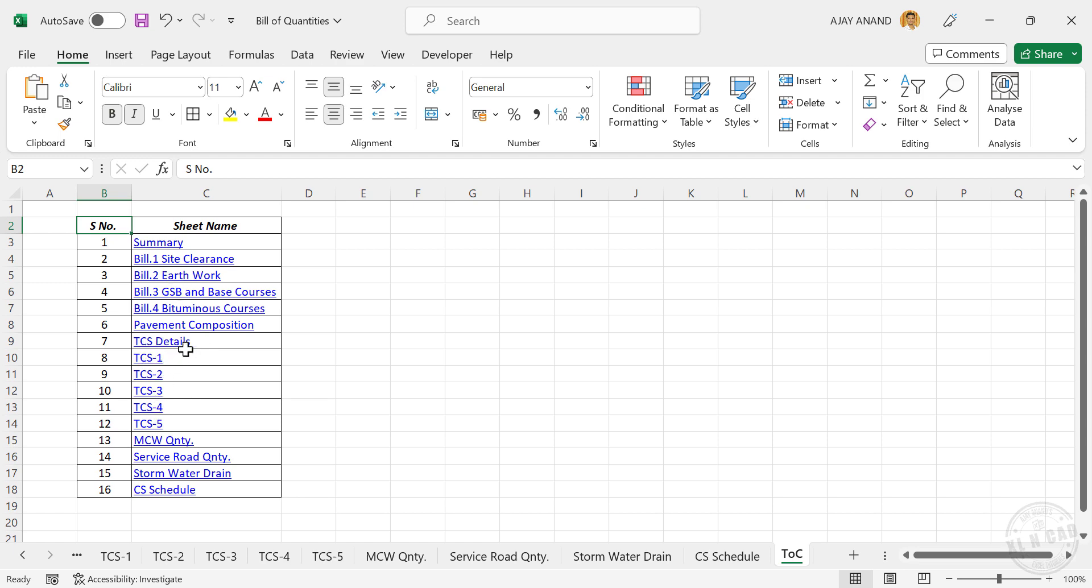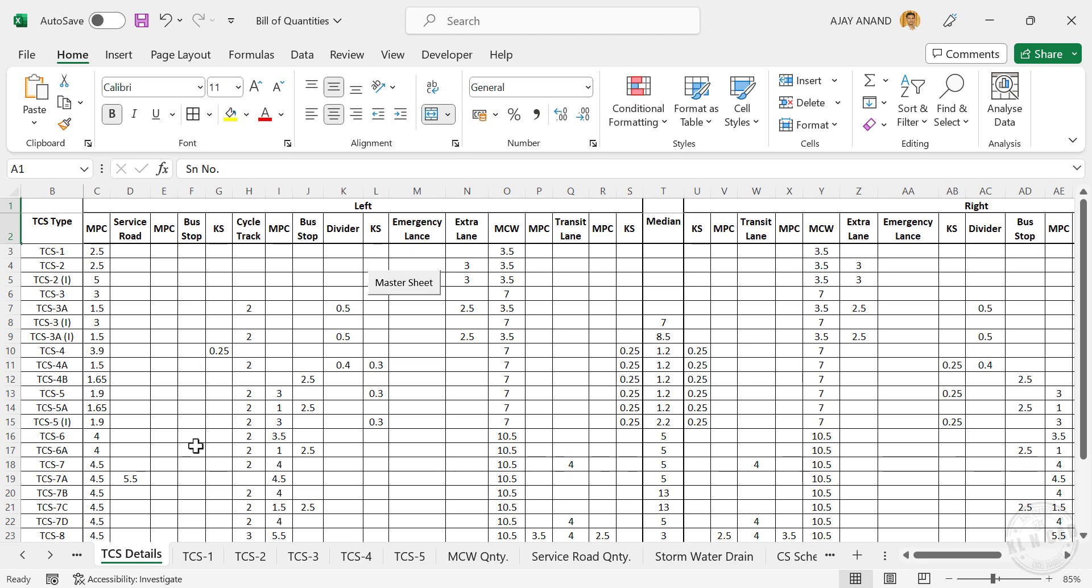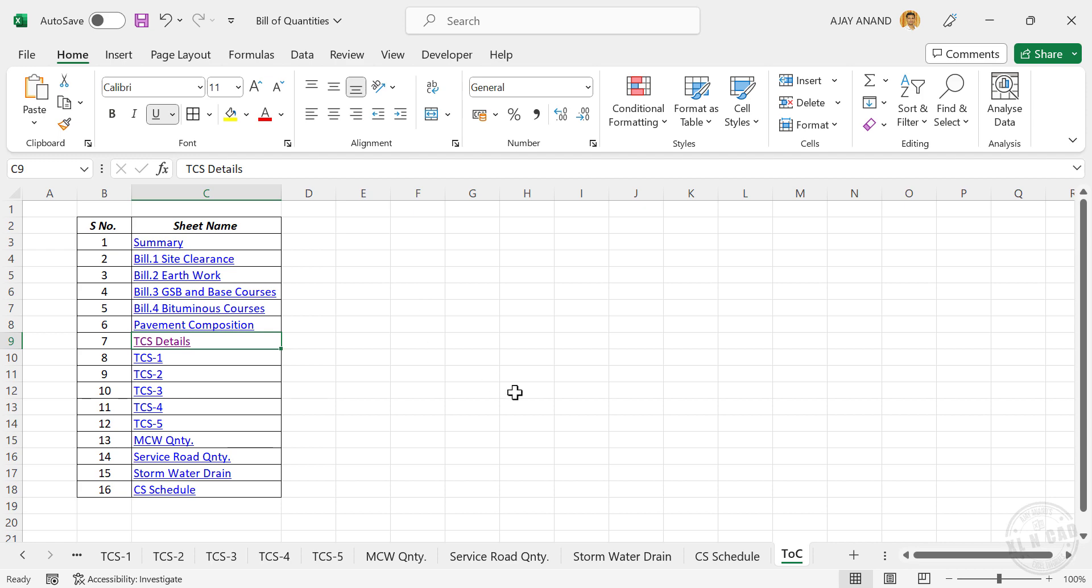If I click on this name TCS Details, the worksheet called TCS Details will be selected. To go back to the worksheet called TOC, that is the worksheet containing table of contents, I will click on this button Master Sheet. We are back at this worksheet with table of contents.